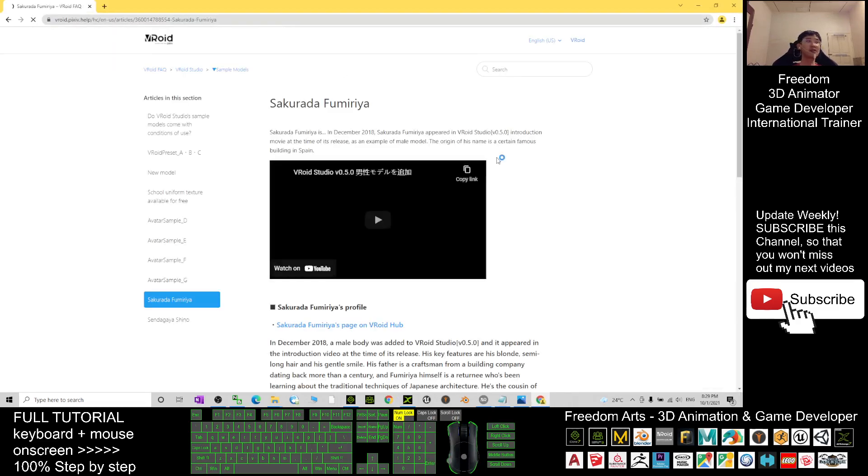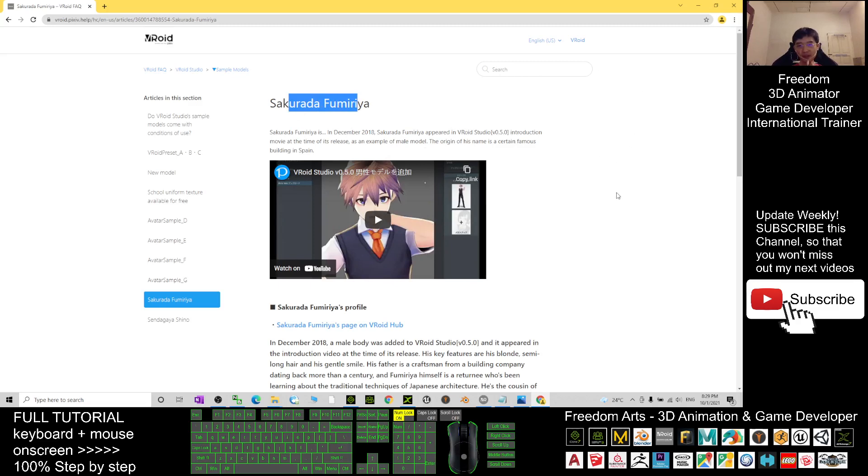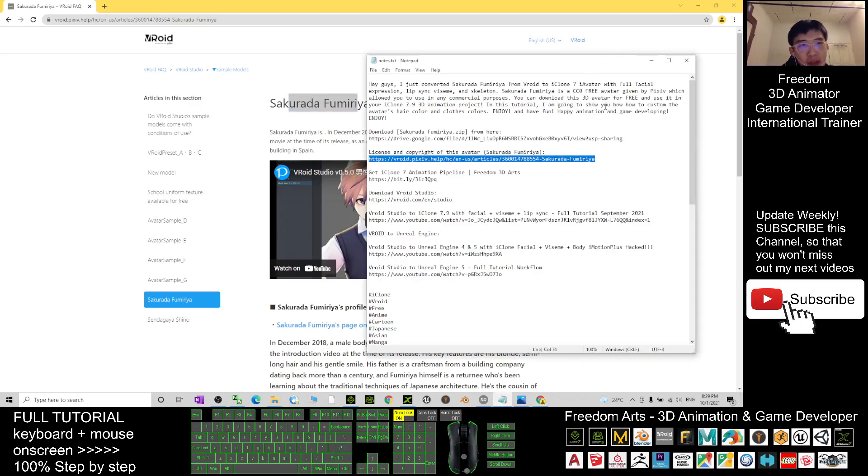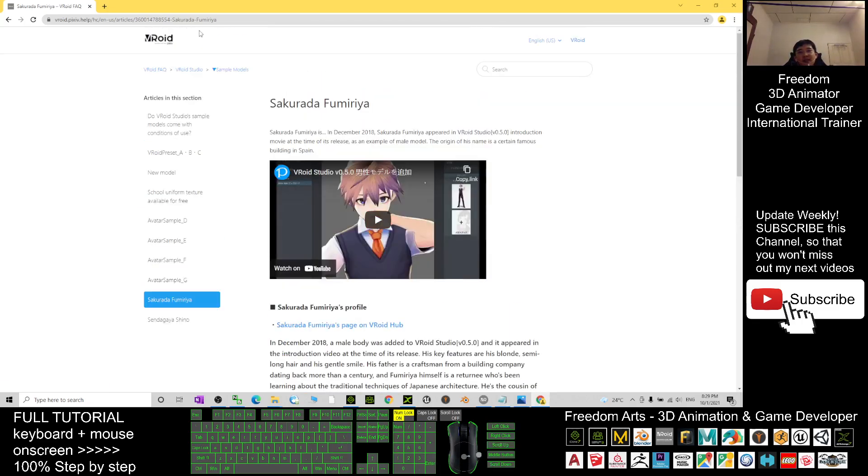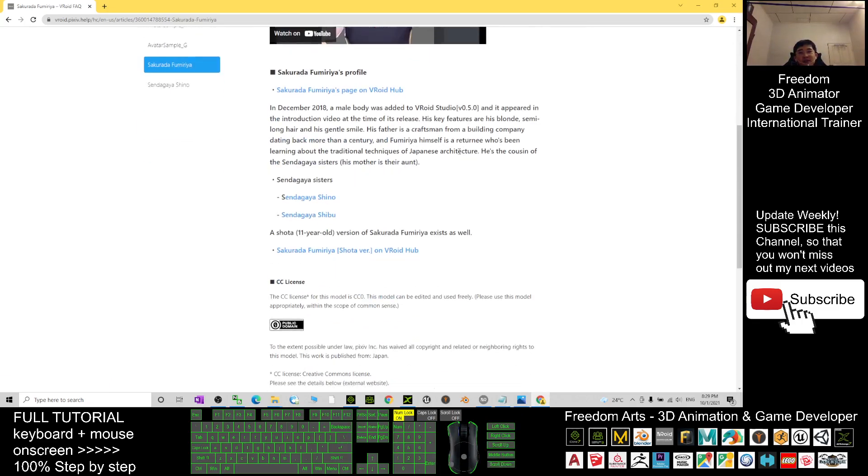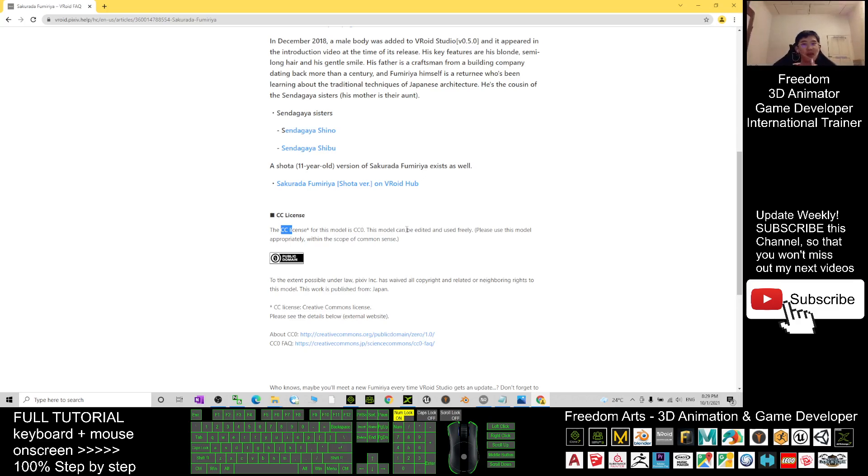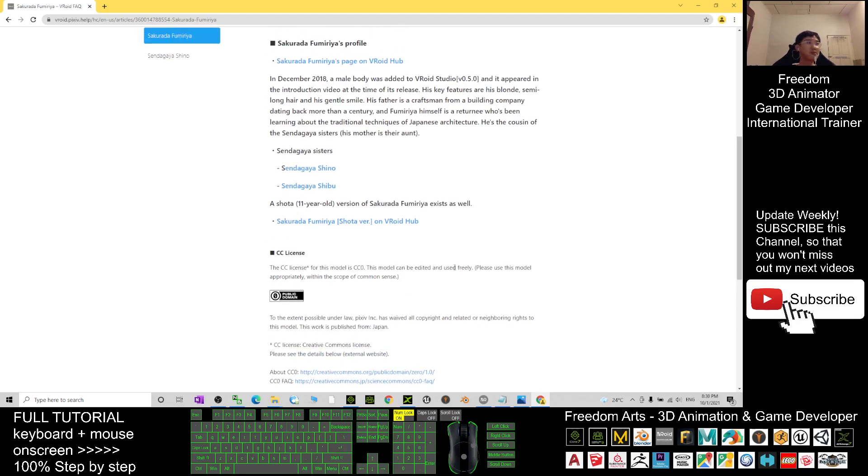Just to let you know that this avatar is created by this company, Pixiv. And you can see this is the license page. I show you that this is the CC license, Creative Commons CC0. This model can be edited and used freely. Please use this model appropriately within the scope of common sense. Pixiv has waived all the copyright and related or neighboring rights to this model, so you can use it for free.